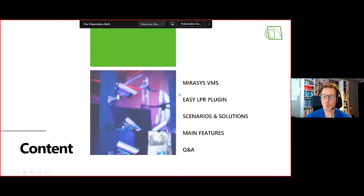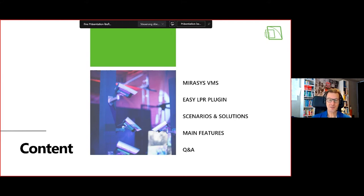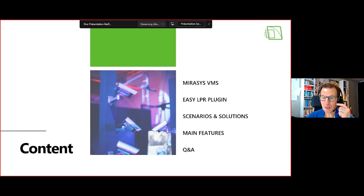So what are the contents today? First, I'll talk about Mirosys VMS — and unlike other webinars where I'd say 'go grab a coffee,' today we've made it shorter, just two slides. So there's no time to grab a coffee in two slides.